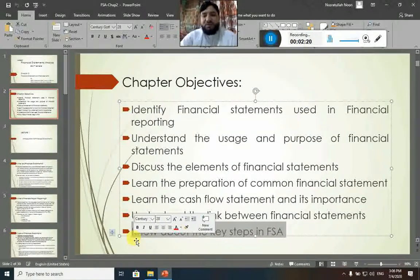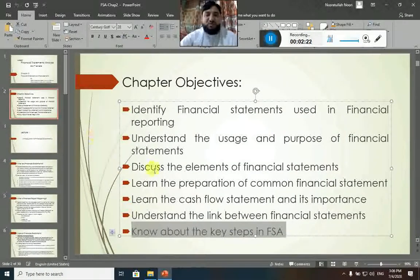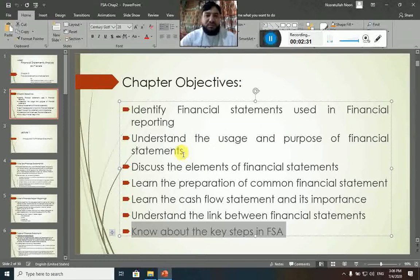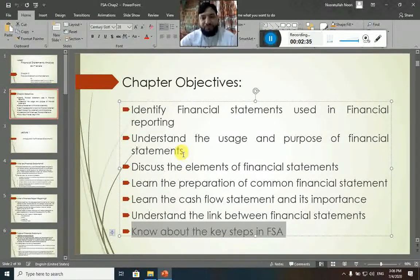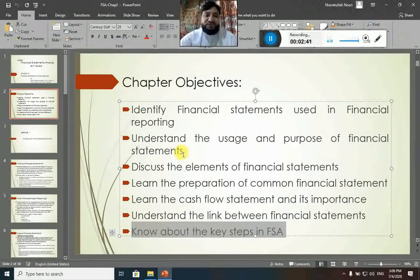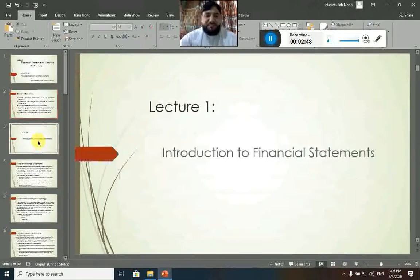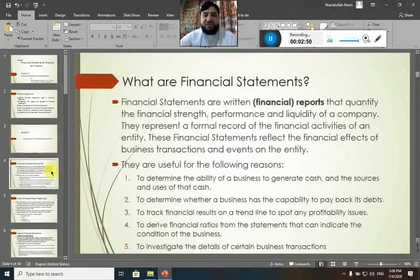Inshallah we will have discussion over all these elements and objectives step by step, and I will try to cover this chapter in minimum two lectures — Lecture Number 4 and Lecture Number 5 of the video sessions inshallah. So let's begin with the first topic, which is Introduction to Financial Statements Analysis.